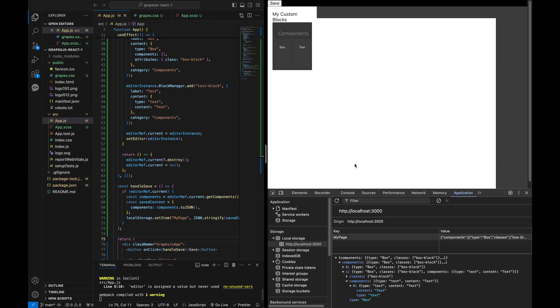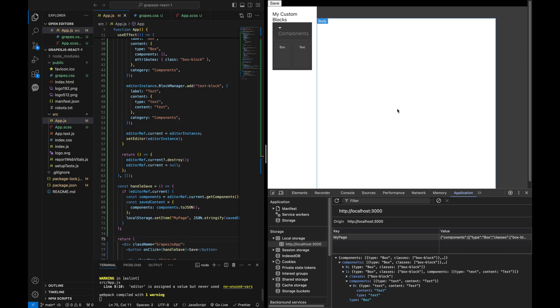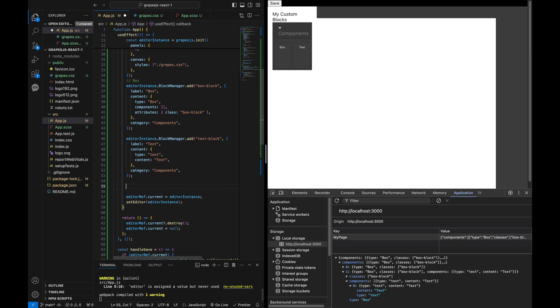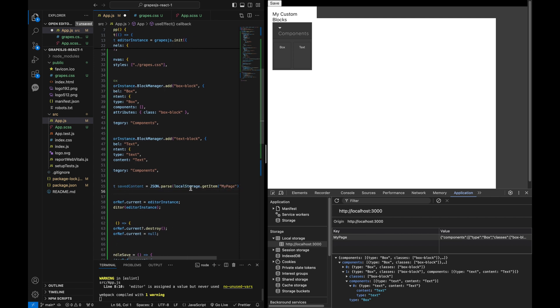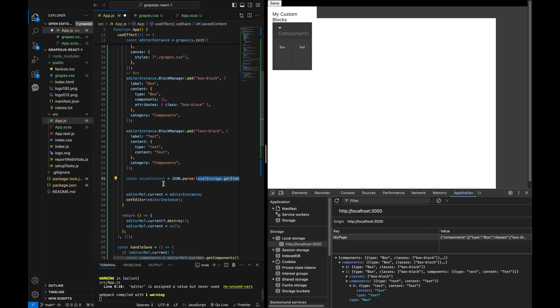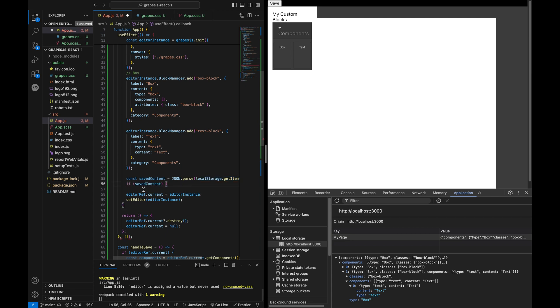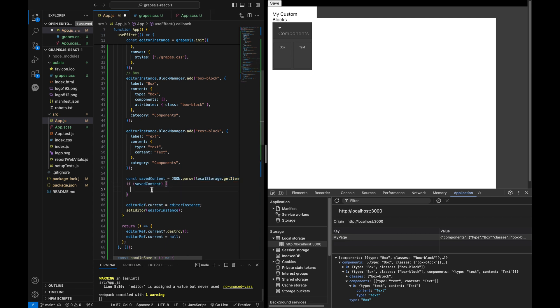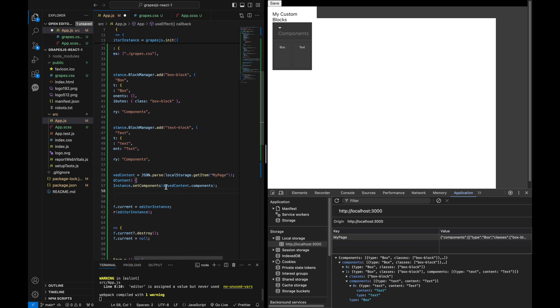To load the saved content back into the editor, we parse the JSON from local storage and set the components in the editor instance. This way, the content persists even after a page refresh.